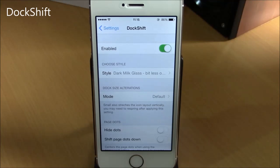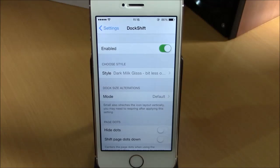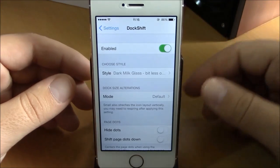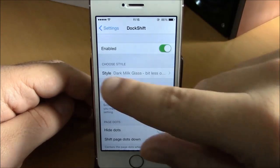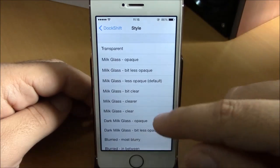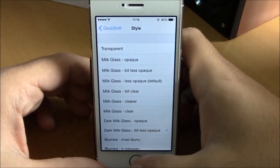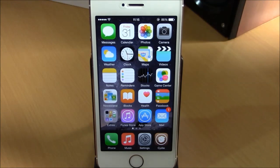The next tweak is called Dock Shift. Dock Shift allows you to customize the background of your dock with different styles. Go to Settings, then Dock Shift, enable it, and under Choose Style you can pick different styles for your dock background. As you can see here, the dock has a black background which looks very cool. You can get this tweak for free from the Big Boss repo.